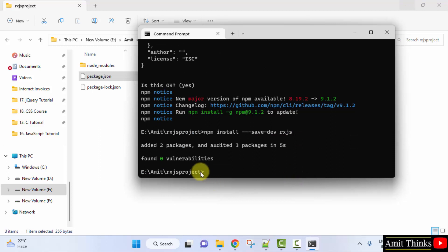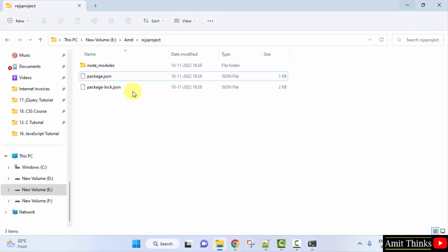So you can see we have installed RxJS. When the file package-lock.json is generated, that means we have successfully installed RxJS. So guys, in this video we saw how we can easily download and install RxJS using Node.js. Thank you for watching the video.